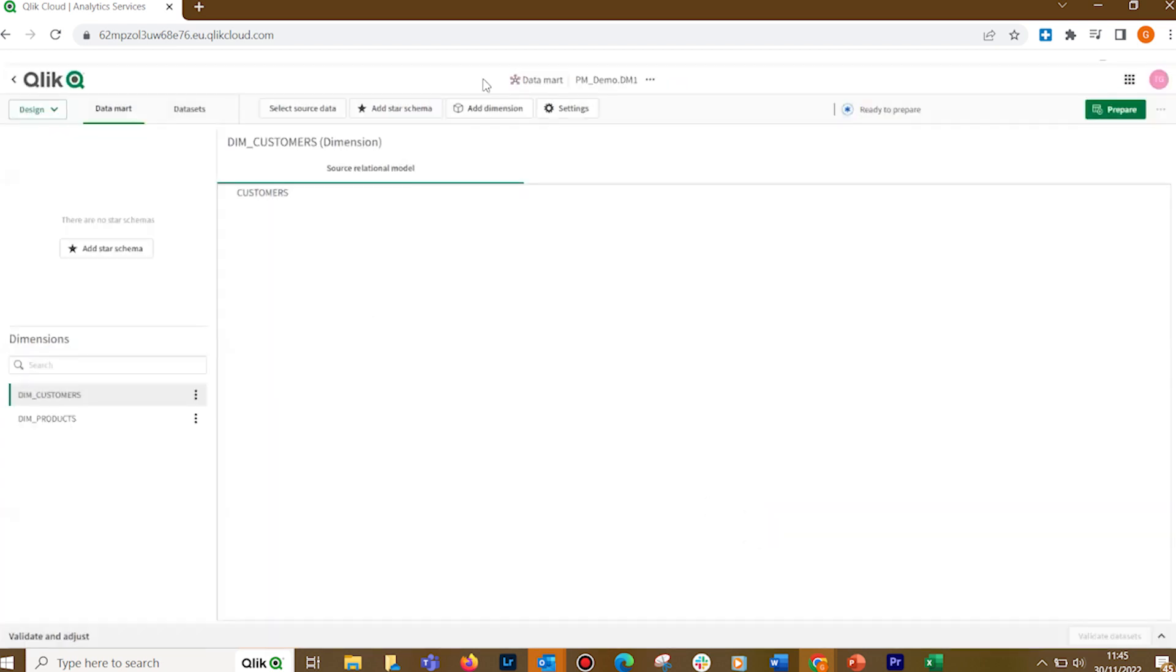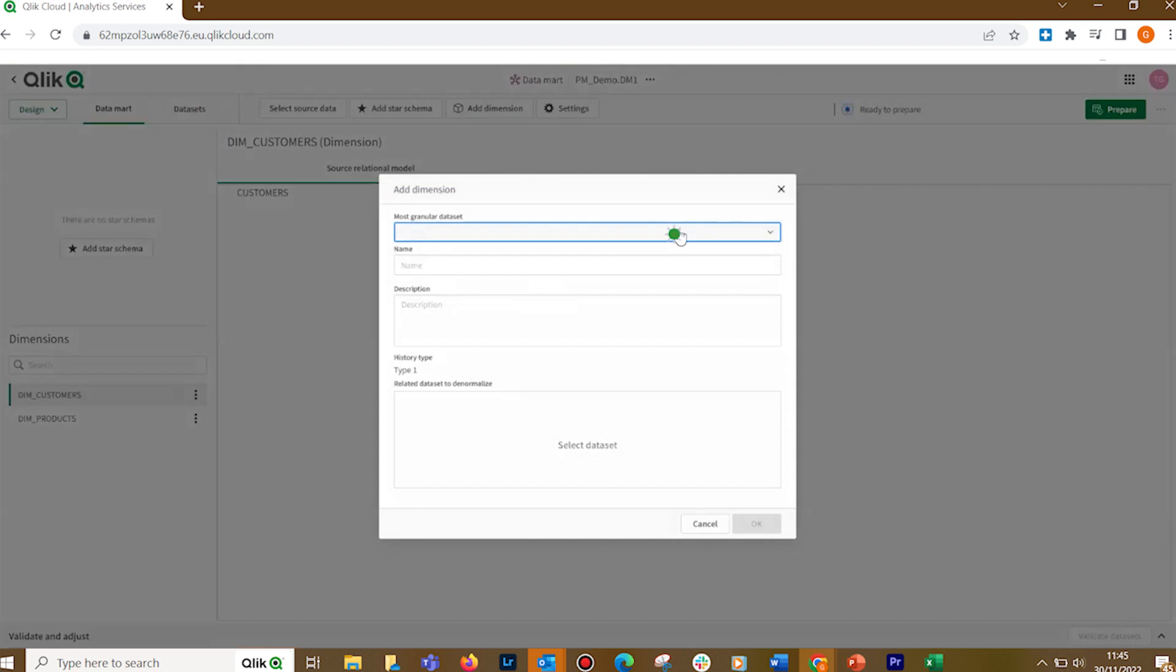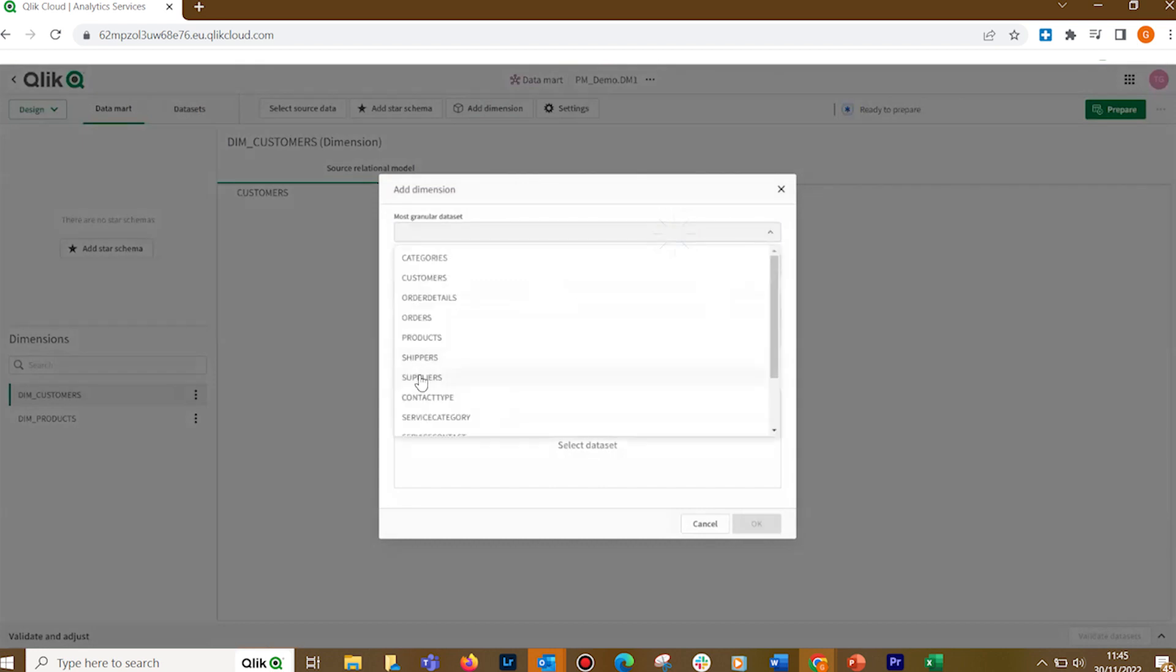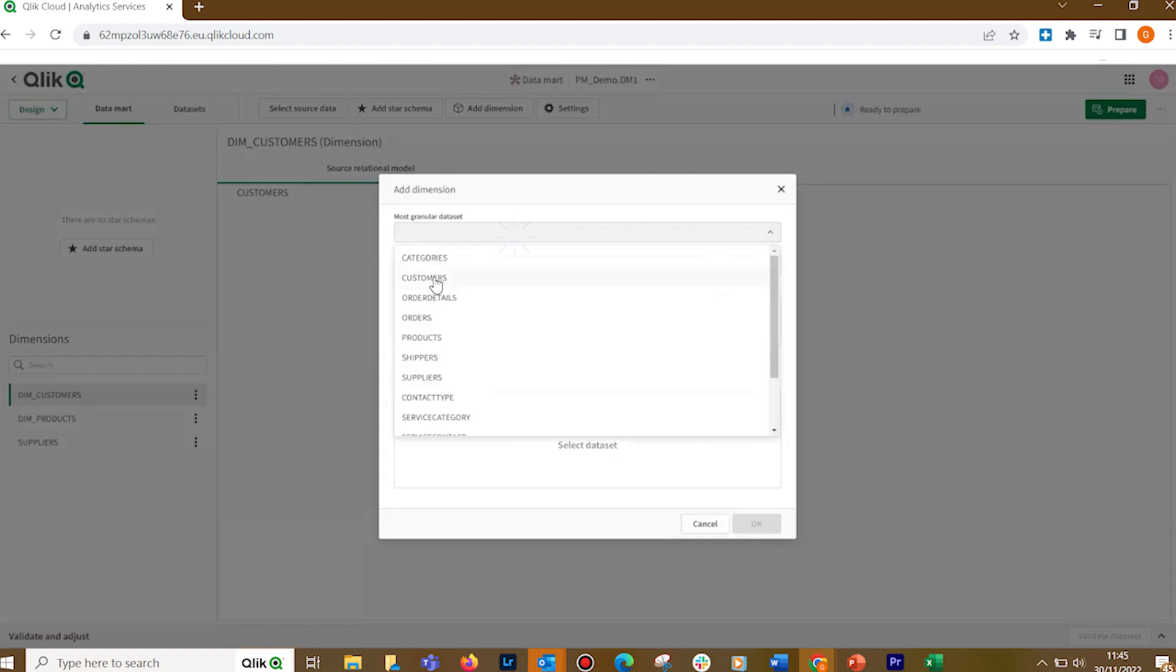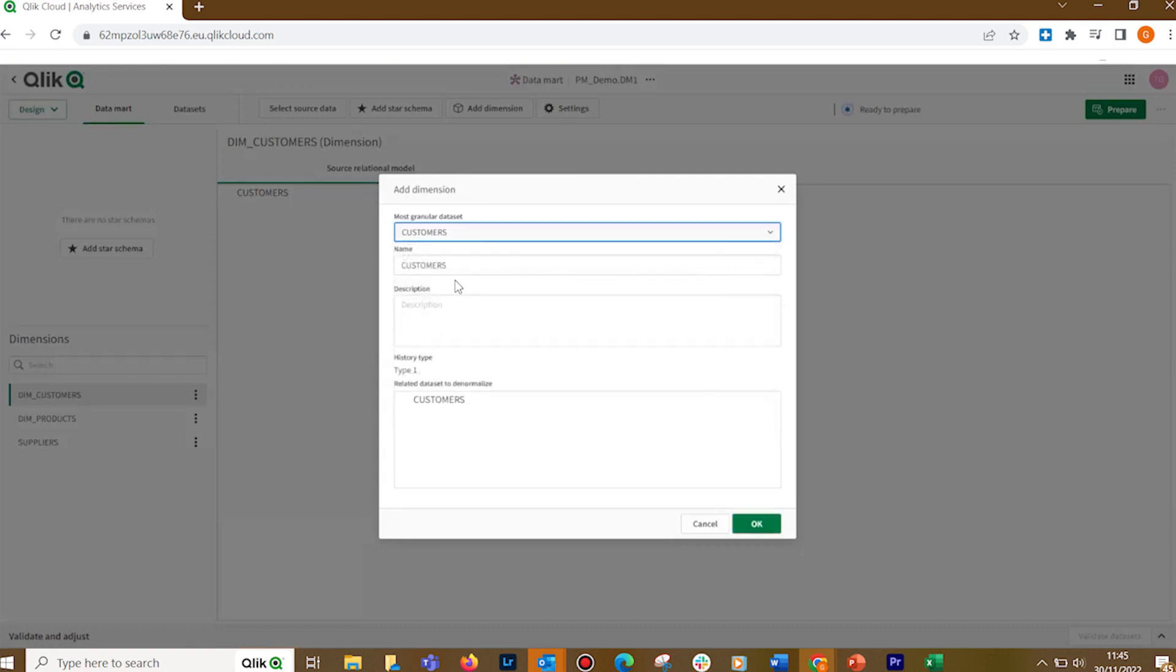Then we are going to add another dimension. In this case, we select Suppliers, and then we click OK. You can also create multiple dimensions off the same route table. For example, if you want to differentiate different types of customers.